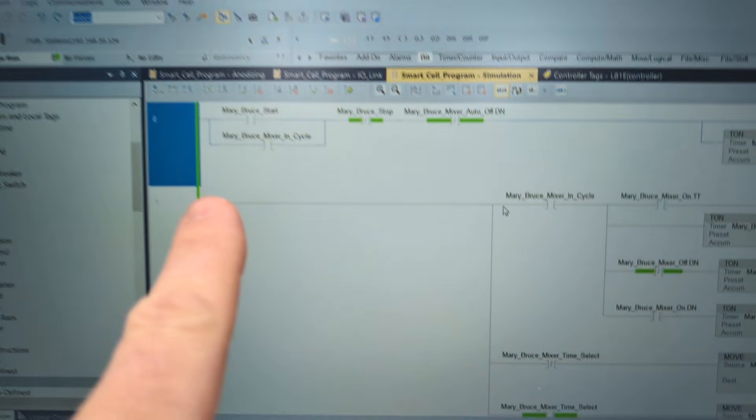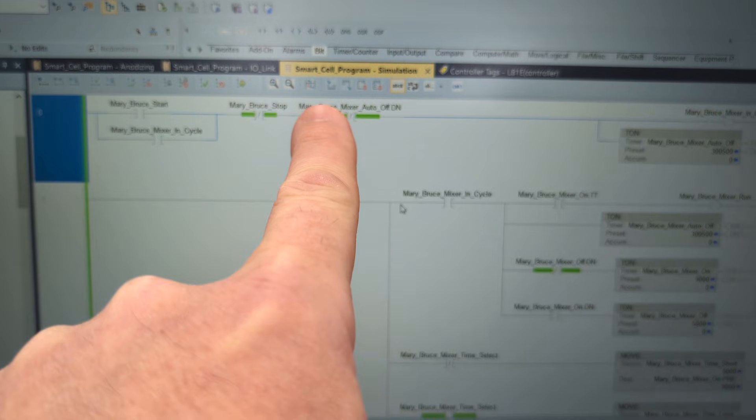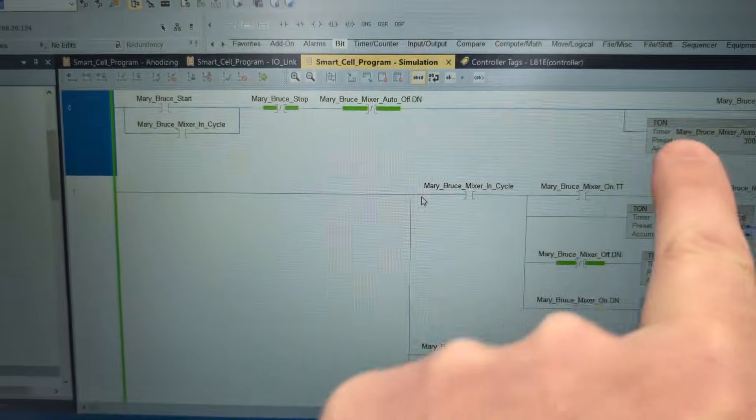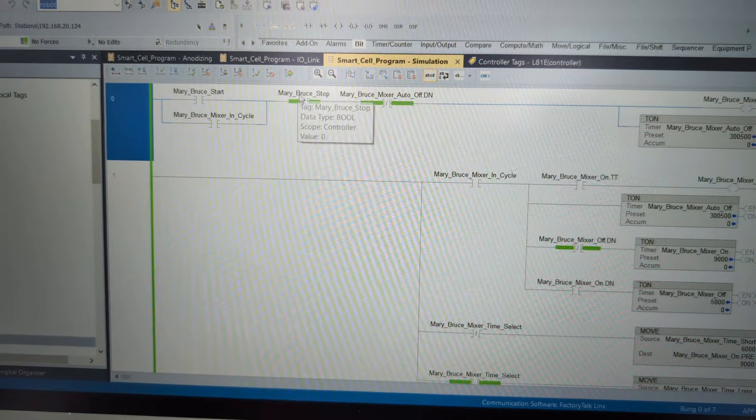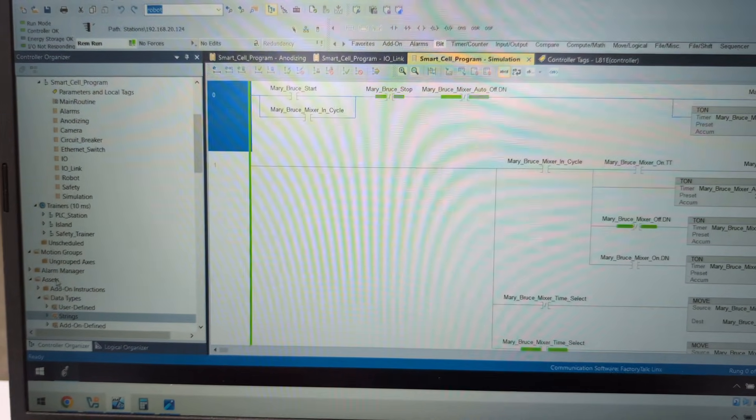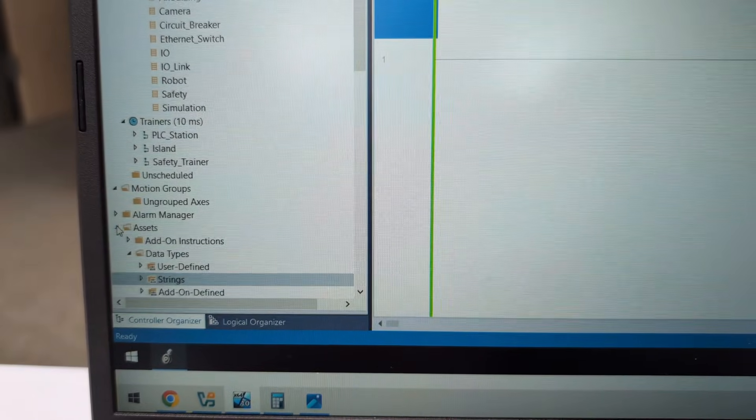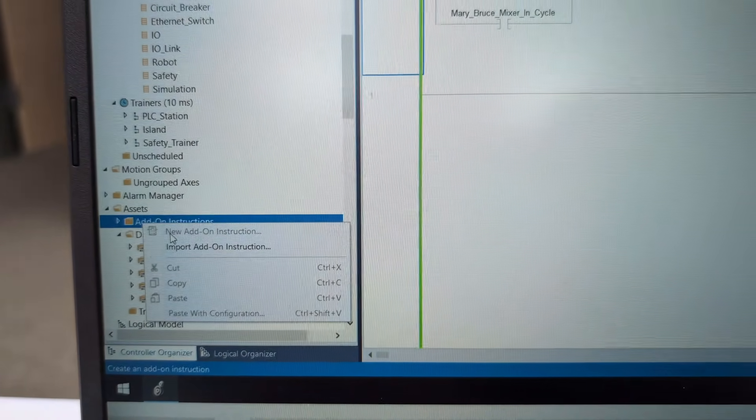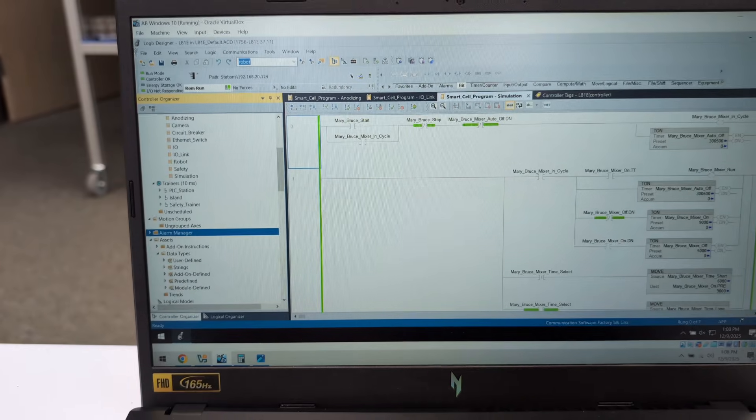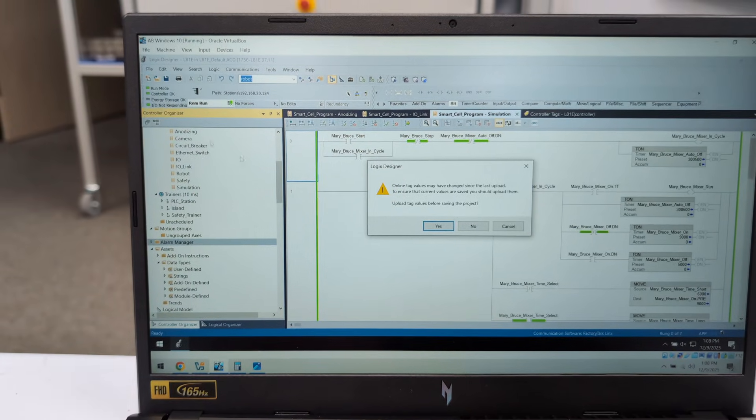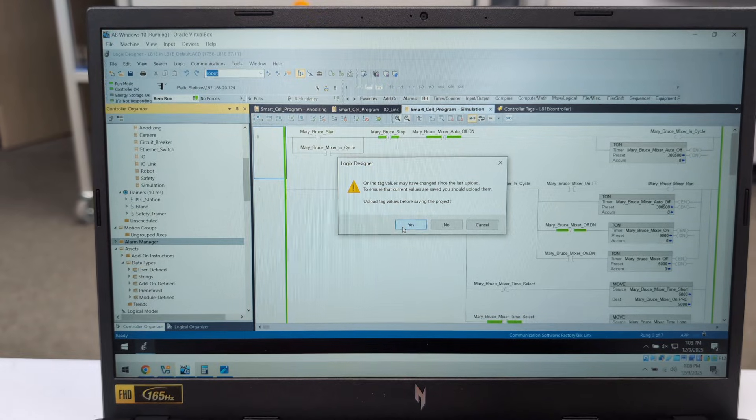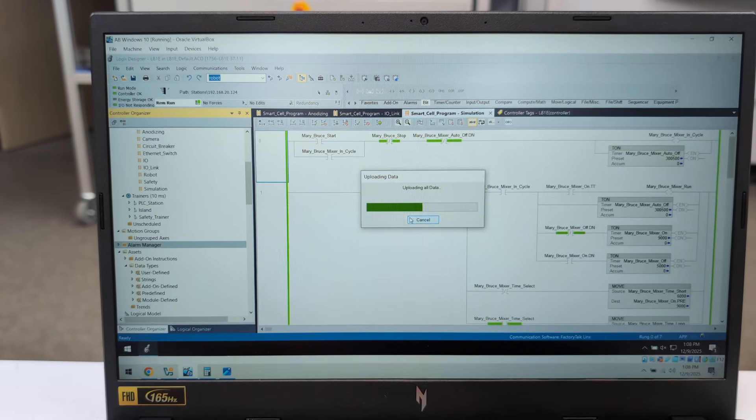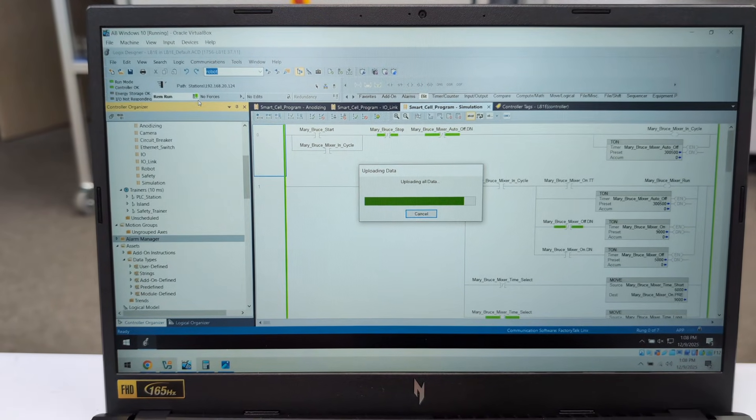We have this simulation program and hopefully we were fairly consistent throughout it - we have MaryBruce_MixerAuto, MaryBruce_MixerInCycle, so we should be able to copy this to an AOI and do a little bit of find and replace and hopefully package this pretty well. Our first step is actually inside Assets - we're going to right click Add-On Instructions. Oh that's right, we got to be offline to do this. Well since we're going offline we definitely need to go File Save.